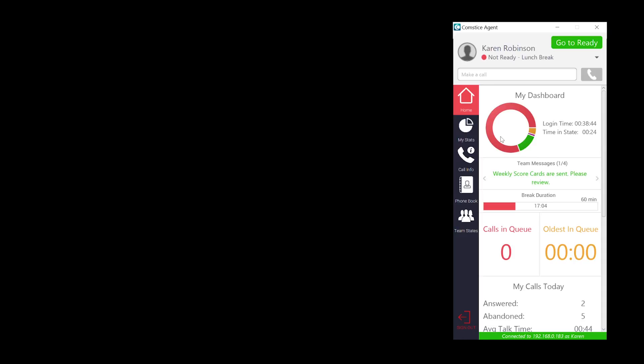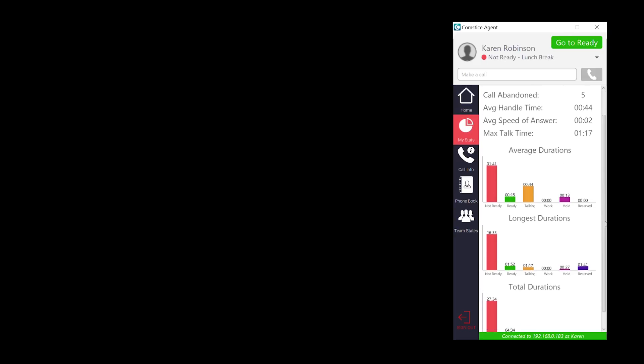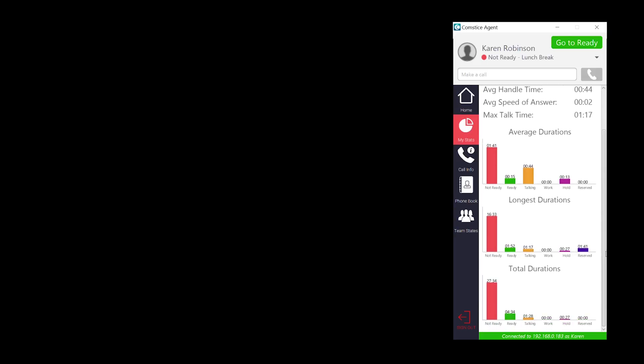In my stats section, you can see your daily statistics as an agent. Average, maximum and total agent state durations are visible as bar charts.